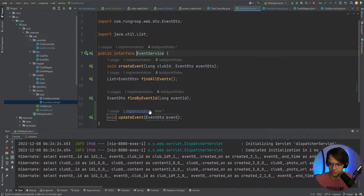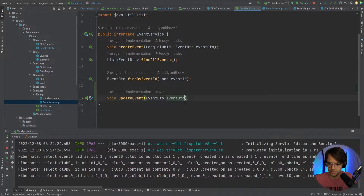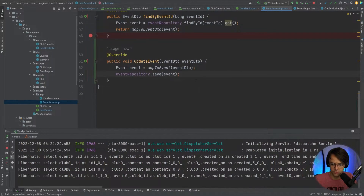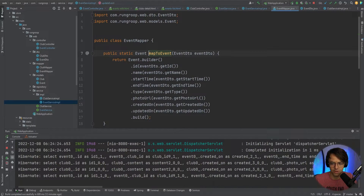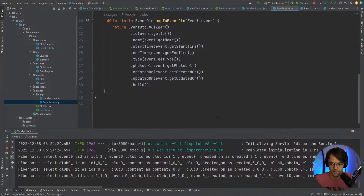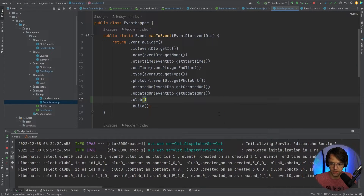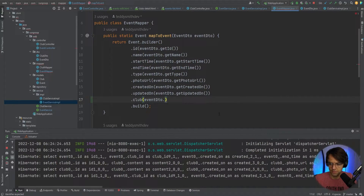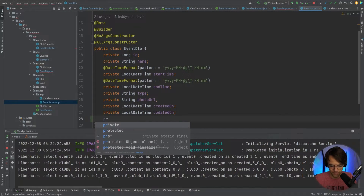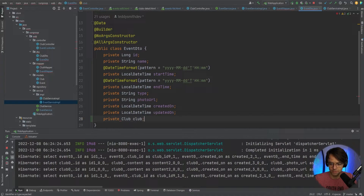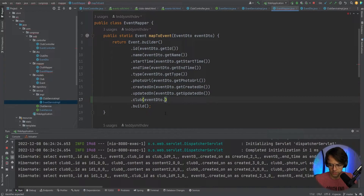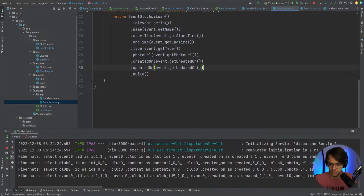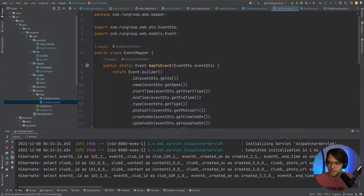Going into the event service, we change the type to EventDto. Then we go into the mappers — none of our mapToEvent mappers currently include the club field. We need to add the club to the EventDto class, adding a club field of type Club. Then in the mapper we add a call to event.getClub() so the club gets mapped over correctly.